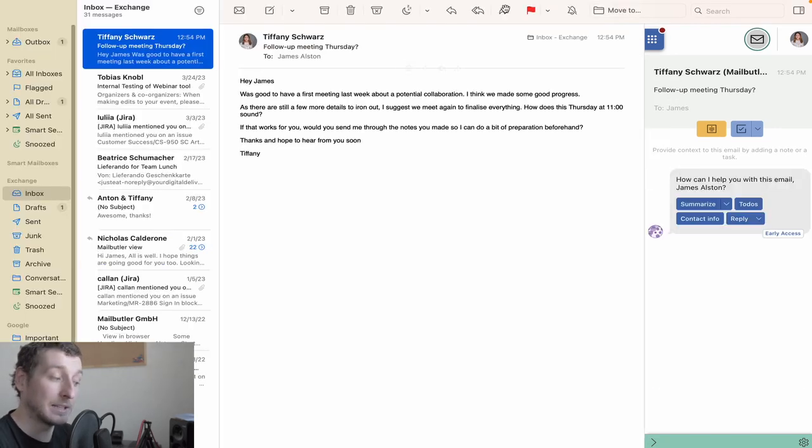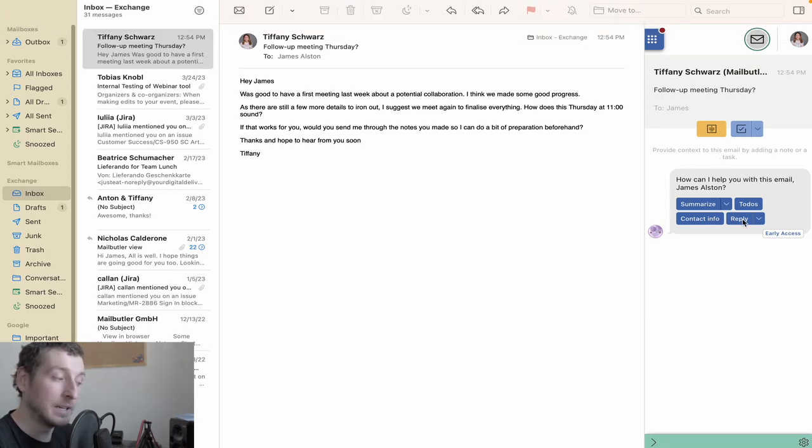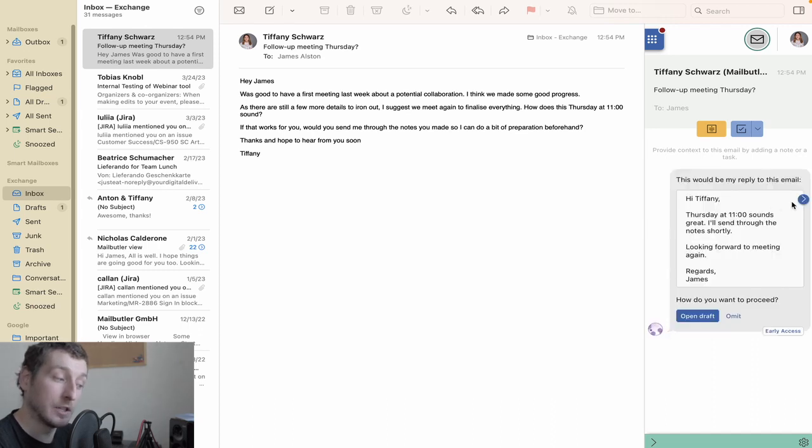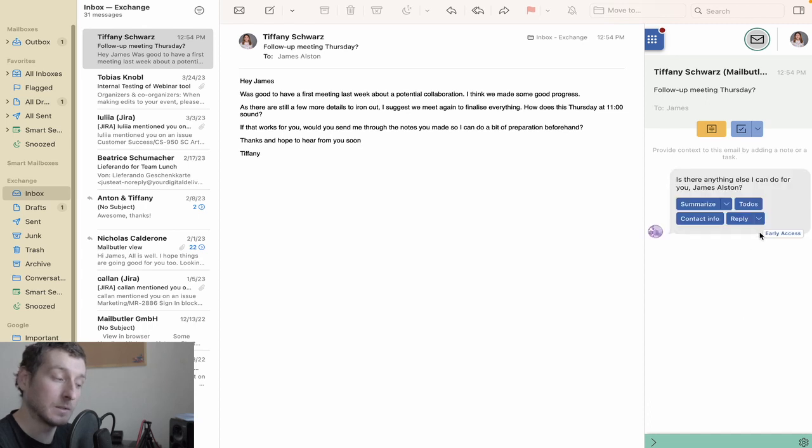Heading back to the Messages tab and selecting an email, I can click on the Reply button. Clicking here means the Smart Assistant will immediately draft several versions of a response for you to the email you have selected in your inbox.